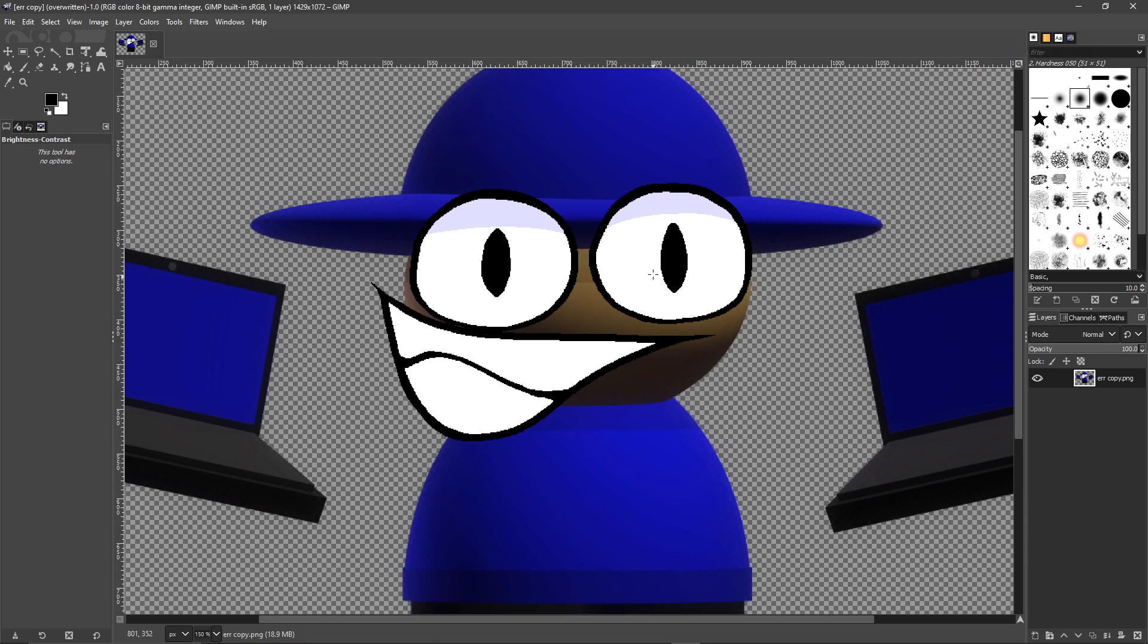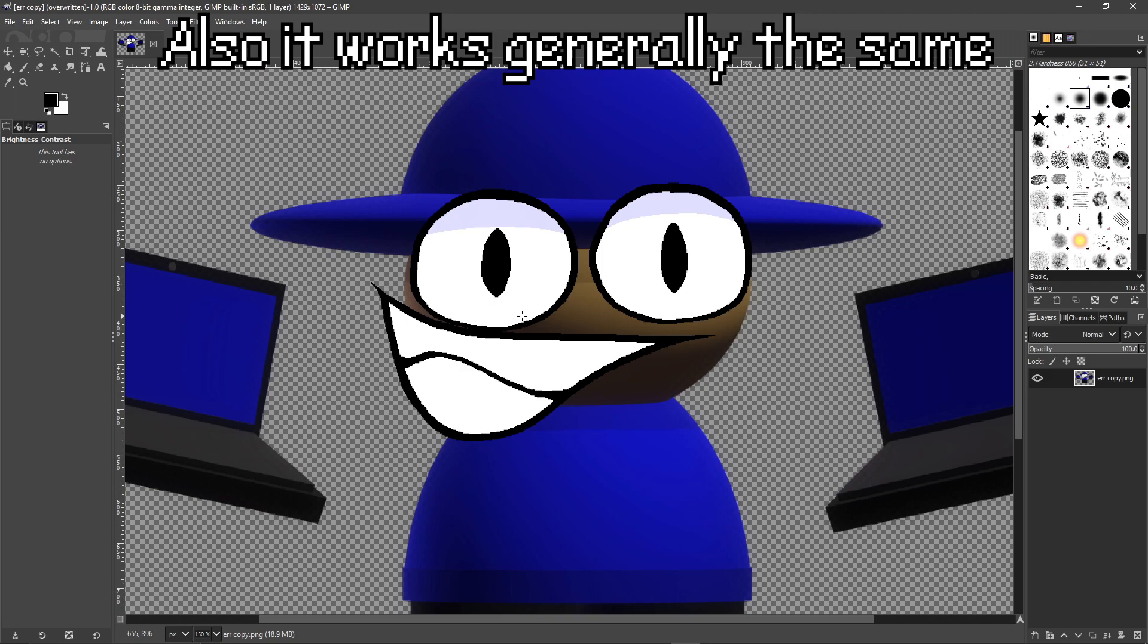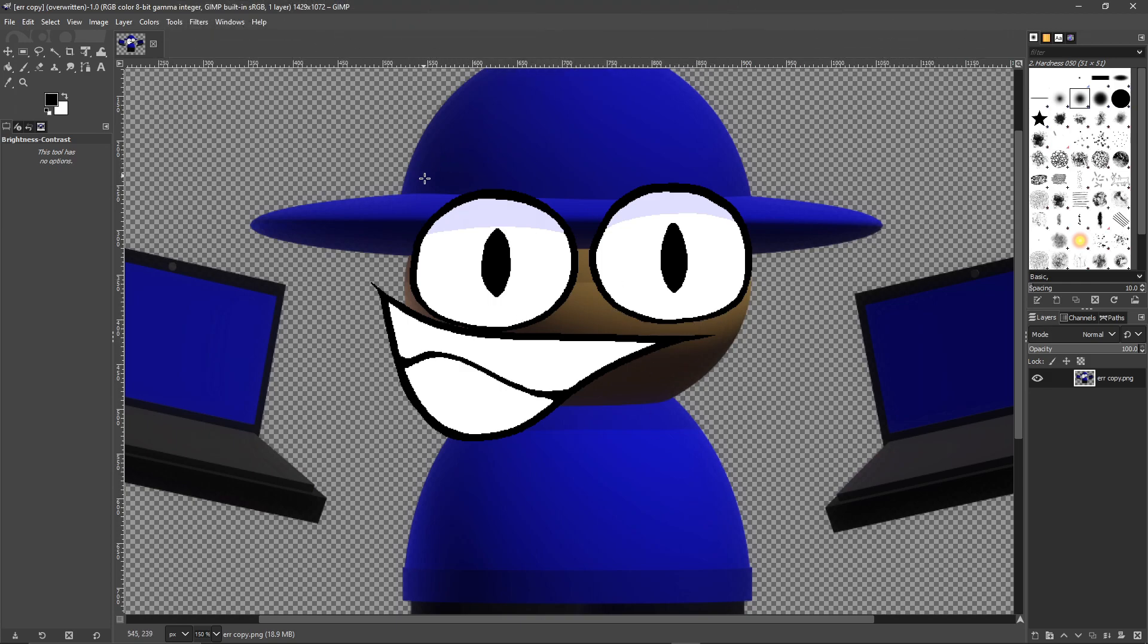Before you say that other people use Paint.NET, here's the thing: this is more efficient and very easy to do. You don't have to download any external plugins. All you need is GIMP and you're right here.